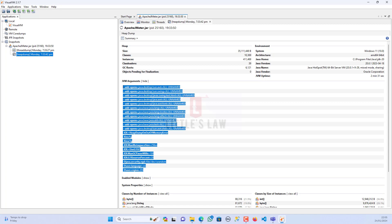The heap size alone does not indicate any issues. It is important to compare the heap size with the application's requirements and the available system resources. Without that information we cannot say whether the number is good or bad. If the heap size is consistently reaching its maximum limit, it might suggest a need for adjustment. So to assess heap size, you need two things: the application's requirement and the available system resources.